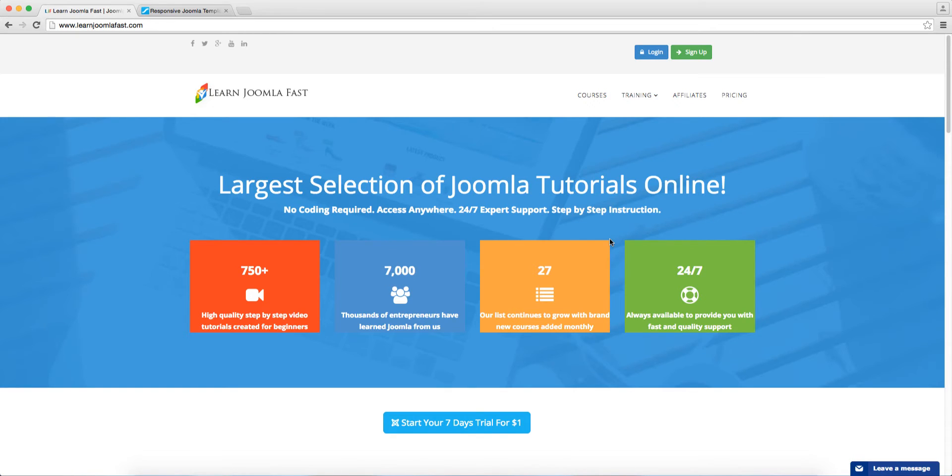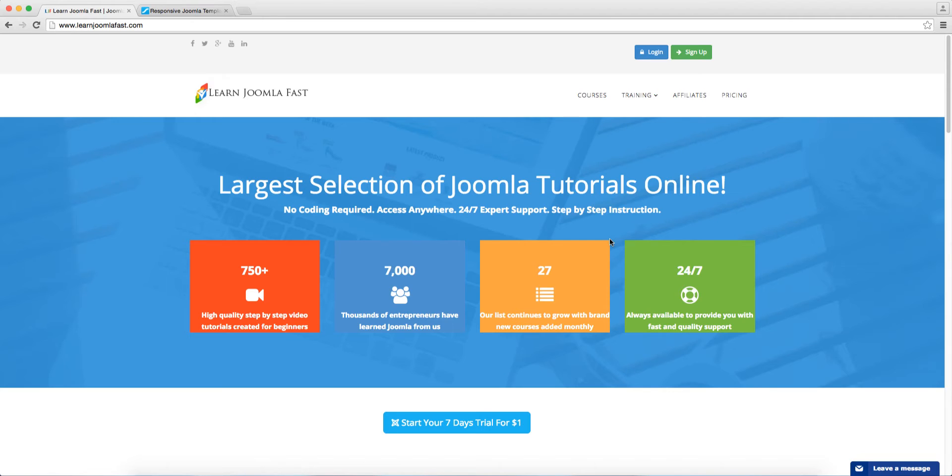Hello, Matthew Taming here from Learn Joomla Fast.com, where we teach how to create professional websites without being a professional coder.